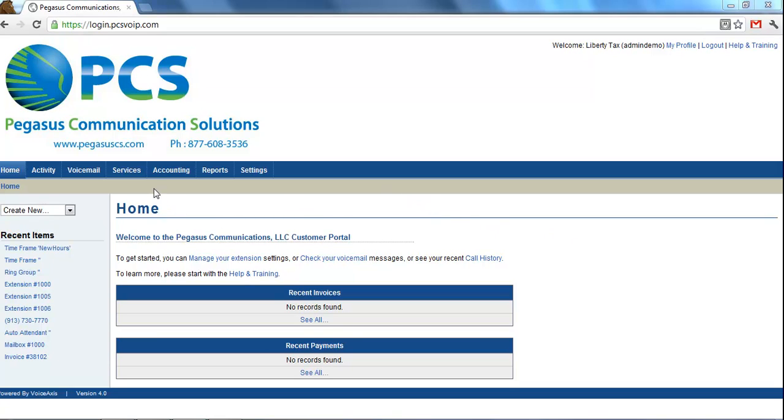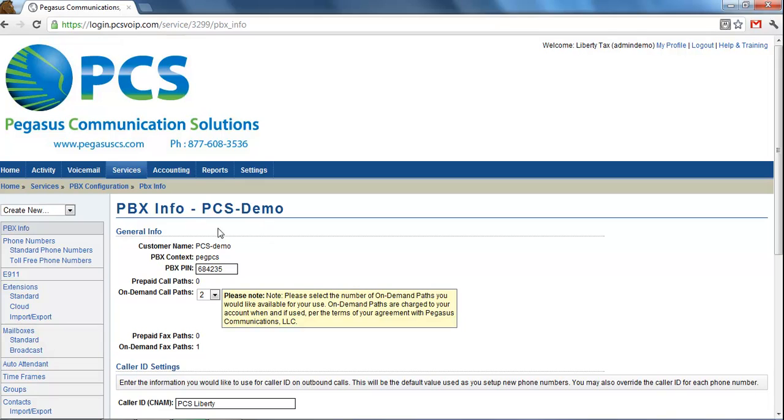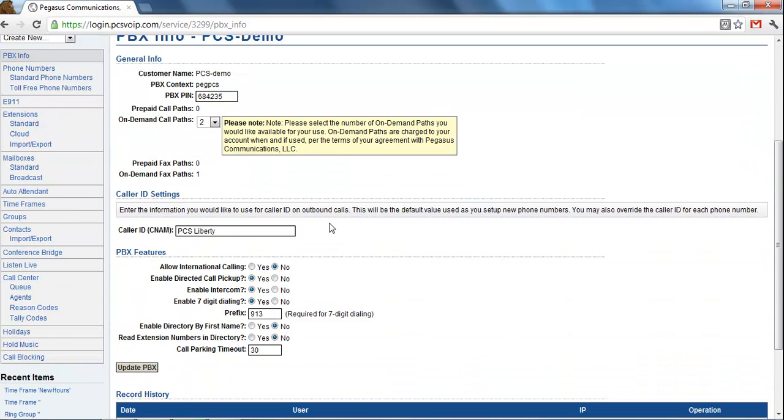You can access this from the Services tab, and right here the PBX Info is the very first screen that pops up.